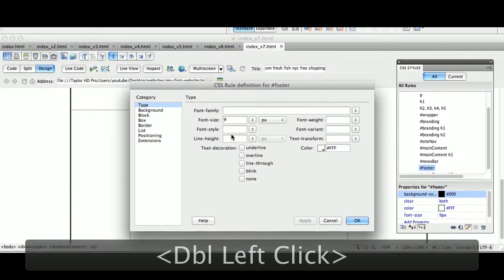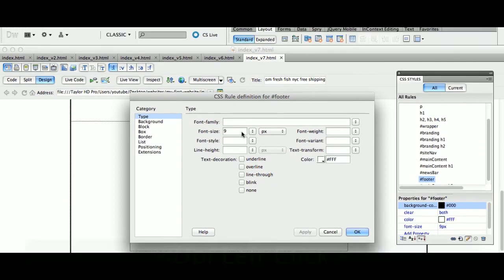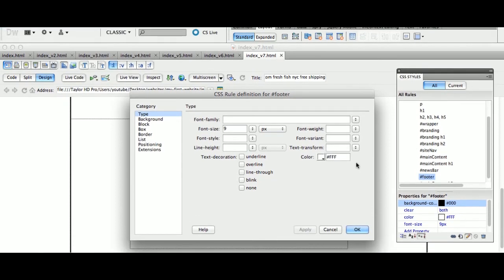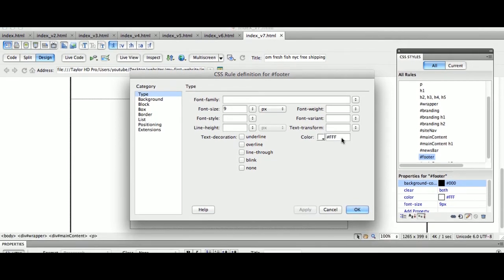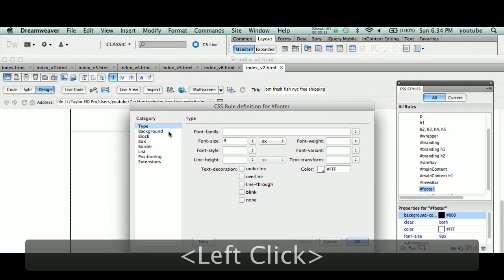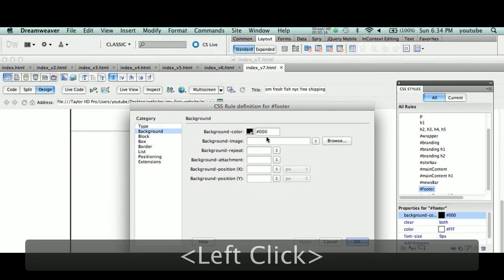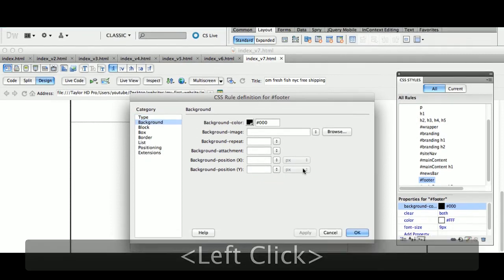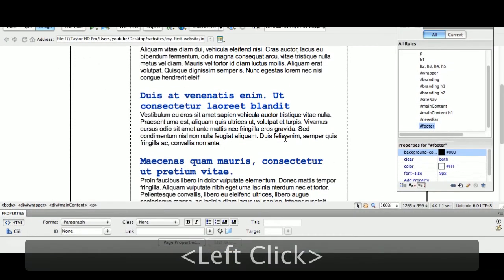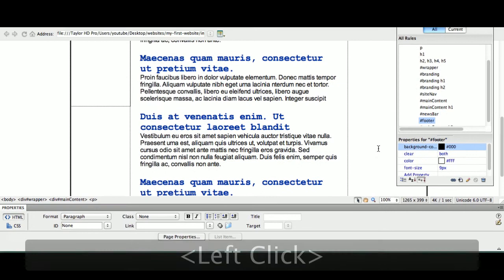So if I double click this, I set footer to nine pixels, I change the color to white, and I change the background to black. Okay, so what happens here is footer now has a clear.